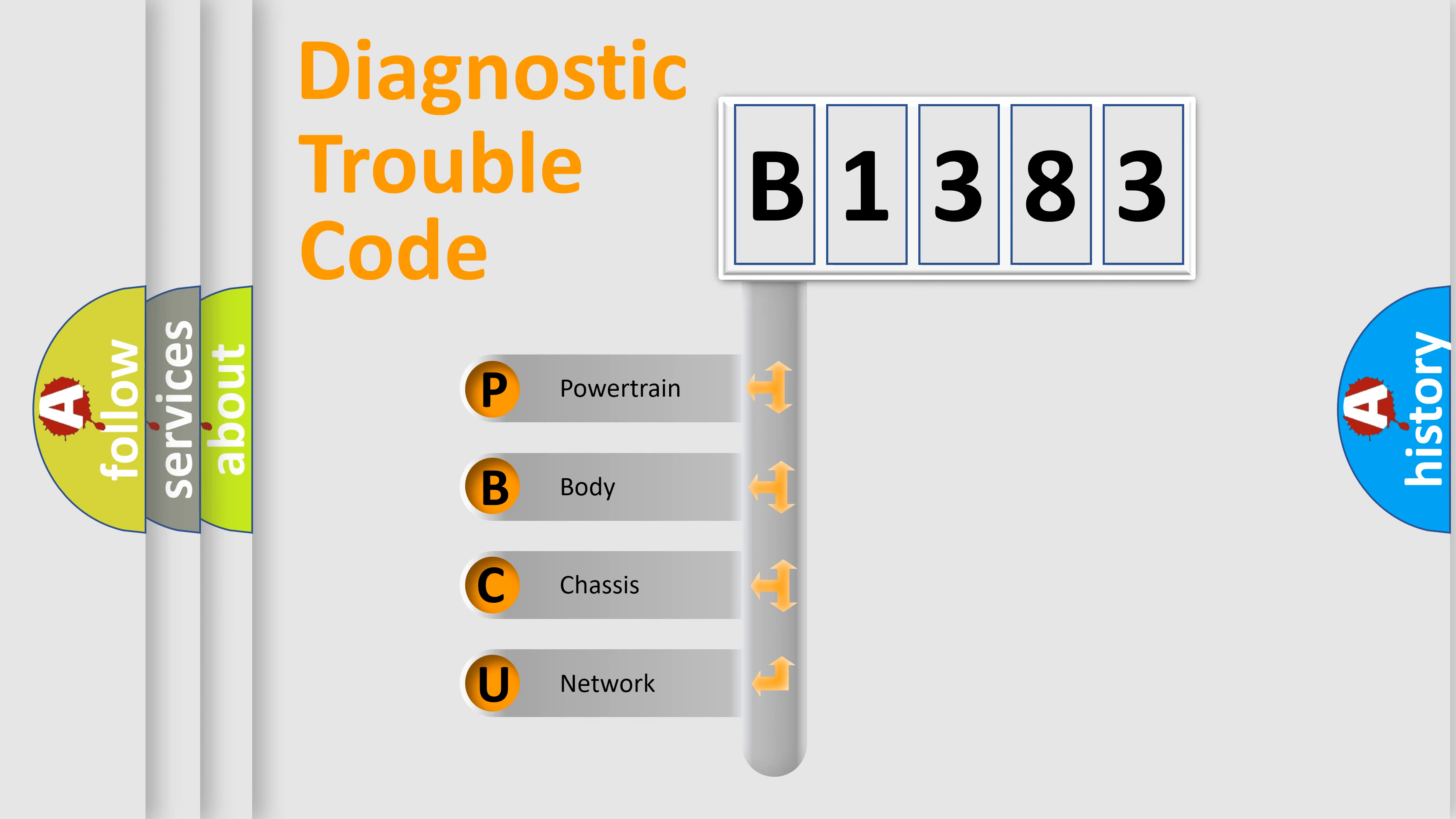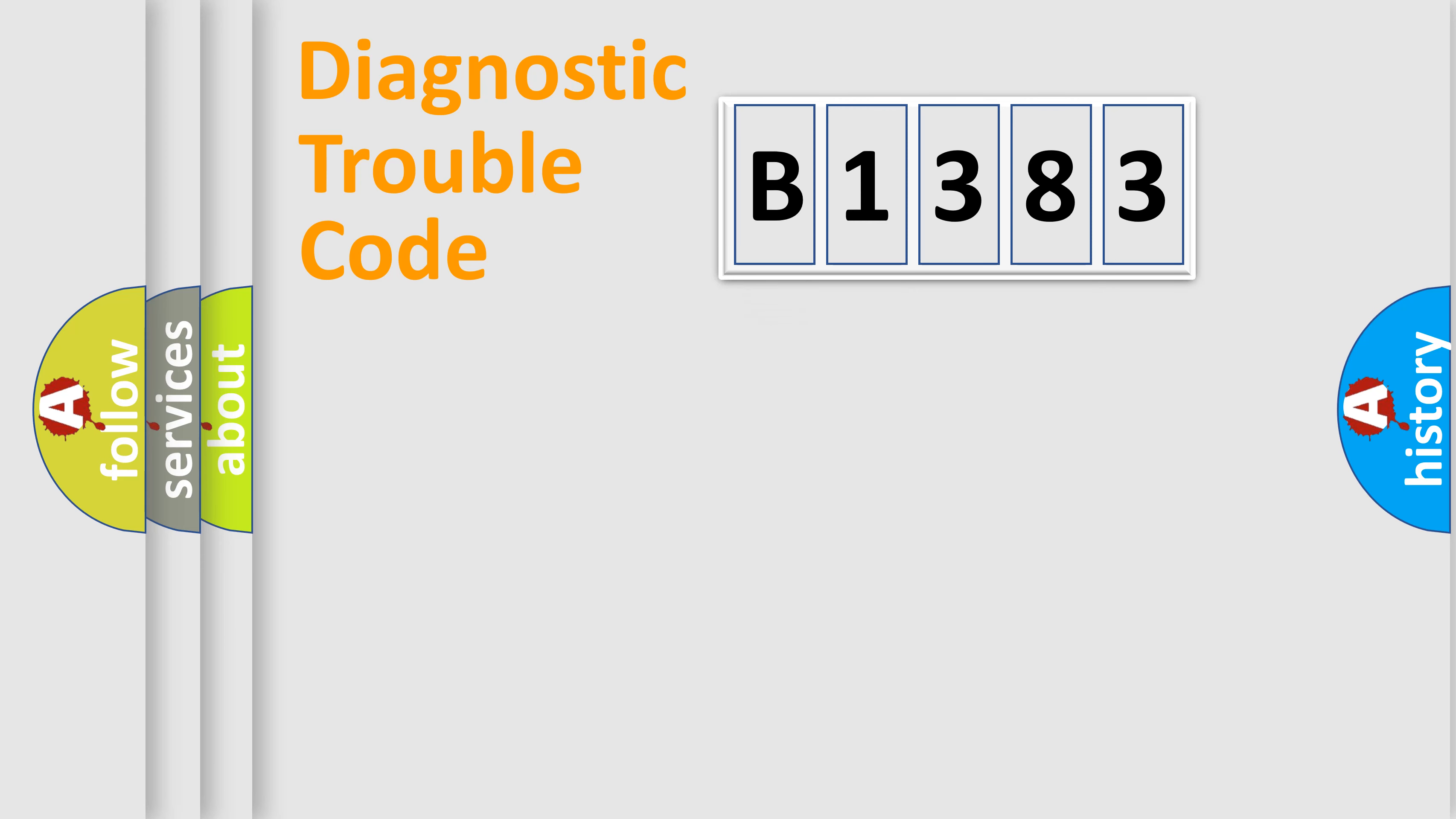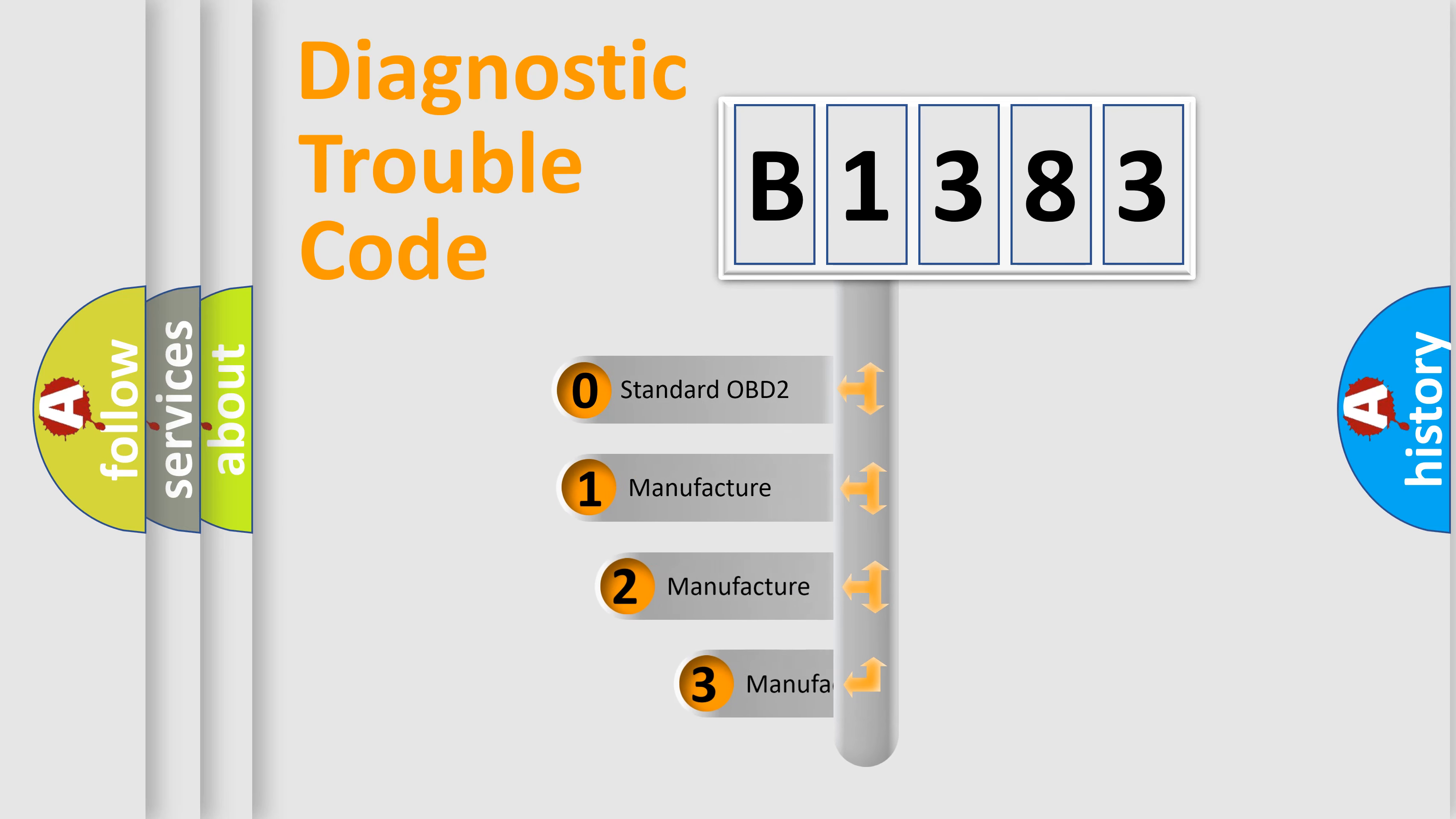We divide the electric system of automobile into four basic units: Powertrain, Body, Chassis, and Network. This distribution is defined in the first character code.